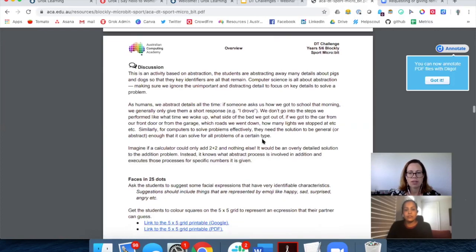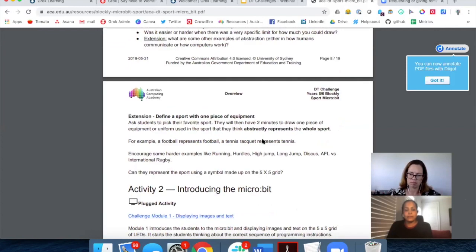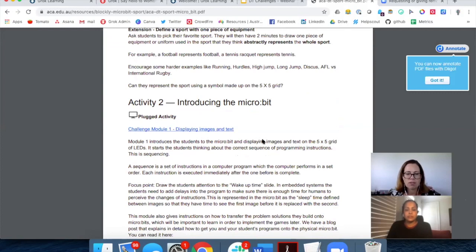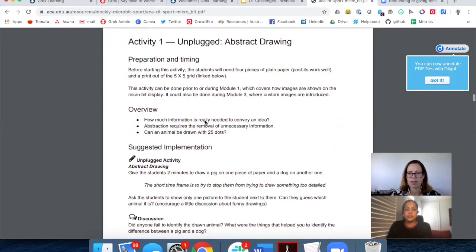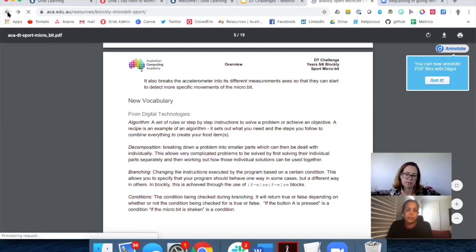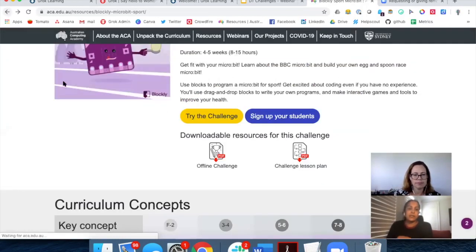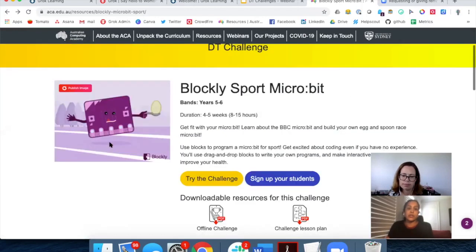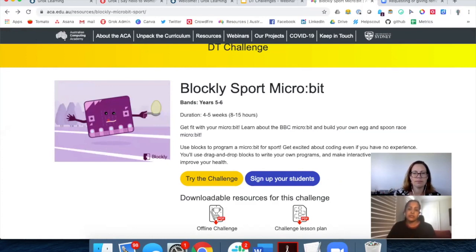The lesson plan also includes extra activities that are not part of the online course but will reinforce the learning and give ideas of how you can build out the ACA activity beyond online computer programming to cover other concepts. For example, there's a nice activity around abstraction: the microbit screen is 25 pixels — what sort of information can you convey with that constraint? How can you draw something that looks like an animal with just 25 pixels? That's quite fun with the kids. These resources help if you'd like to include other DT curriculum content descriptors or broaden out the learning.